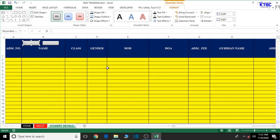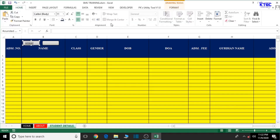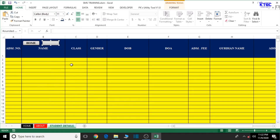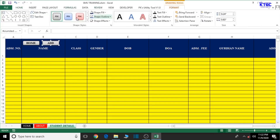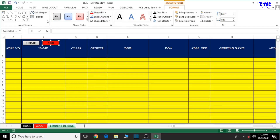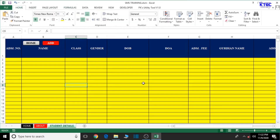Right-click on the shape and edit the text; type 'Home'. Format it: center it, bold it, change the font style to Times New Roman. Copy and paste to create the second button. The second button should be the Add button — when clicked, it will open the form used to enter student details. Type 'Add', select it, change the font style to Times New Roman, bold it, center it, and change the fill color to red with white text.